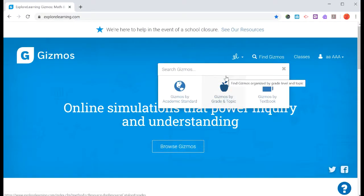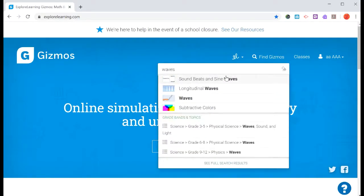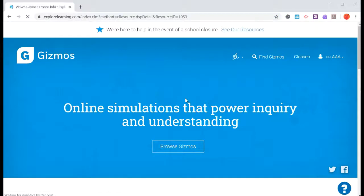So for this case, we're going to do one on waves. So we'll type in the word waves and we have some choices. We're going to just click on this one, select waves.